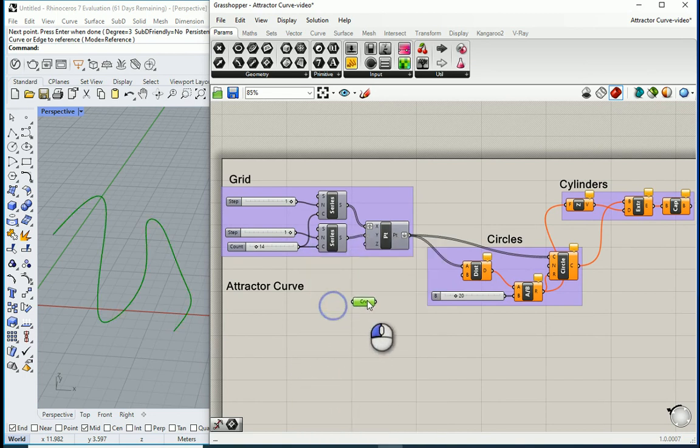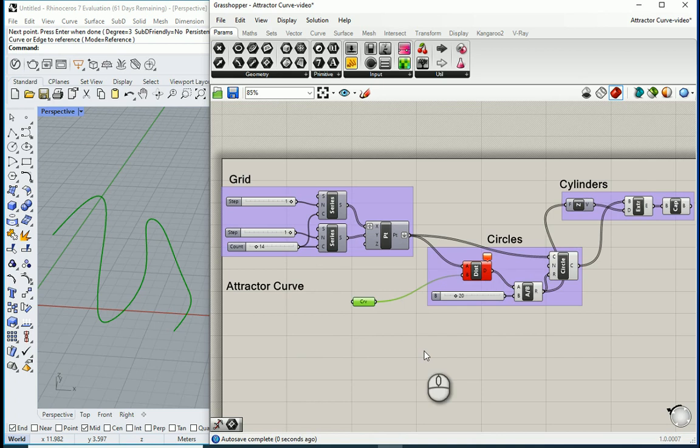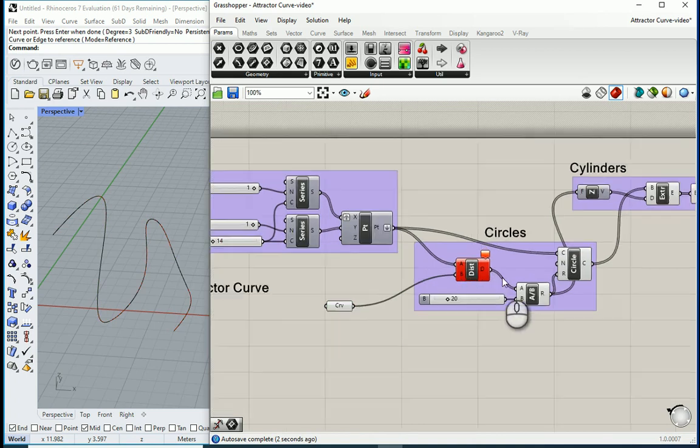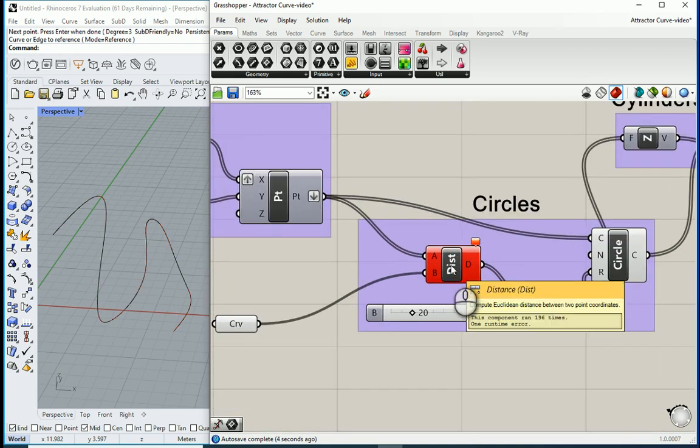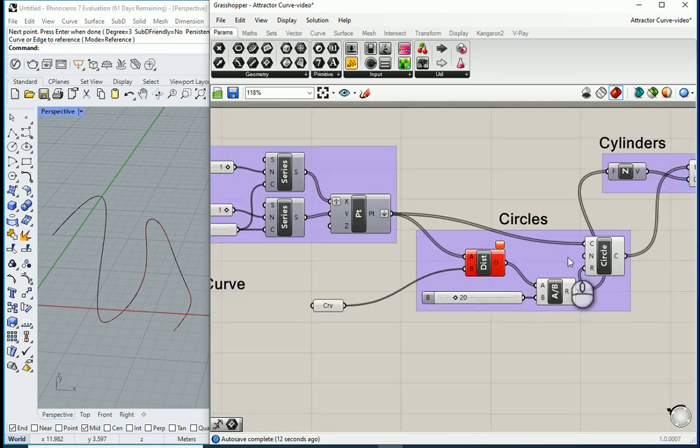Now see what happens if I assign this curve to this point. Well it's not going to work. The reason it's not going to work is that this distance item only computes the distance between two points, not a curve and a point.